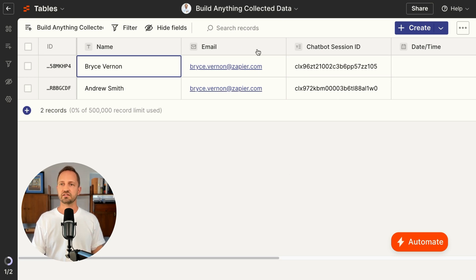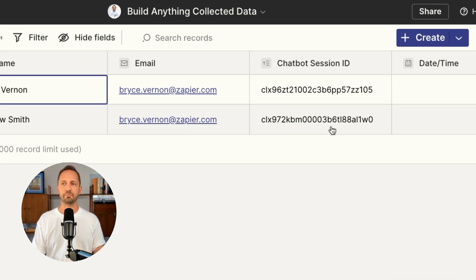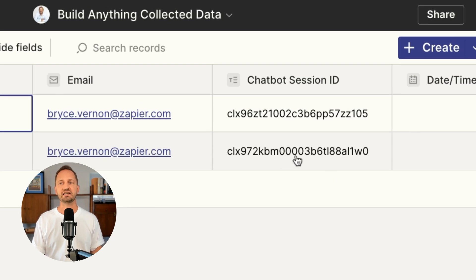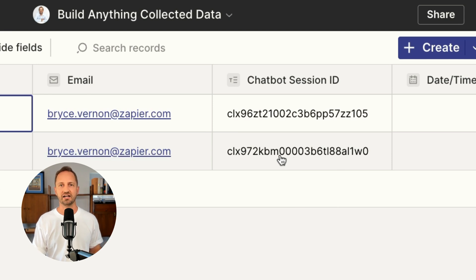If you are paying to collect lead information from Zapier Chatbots — where it'll actually ask for the name, email, and other things — that gets automatically stored in a table already. So if you did want to add a transcript to those lead records you could do that very easily. In this table collecting lead information from conversations, it stores a chatbot session ID, and that ID will match with the transcript. The transcript also has a session ID.